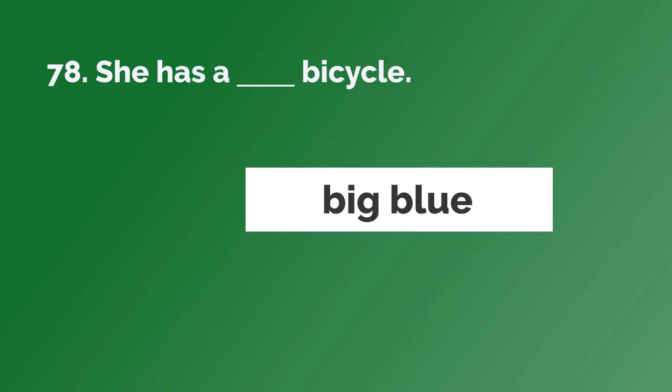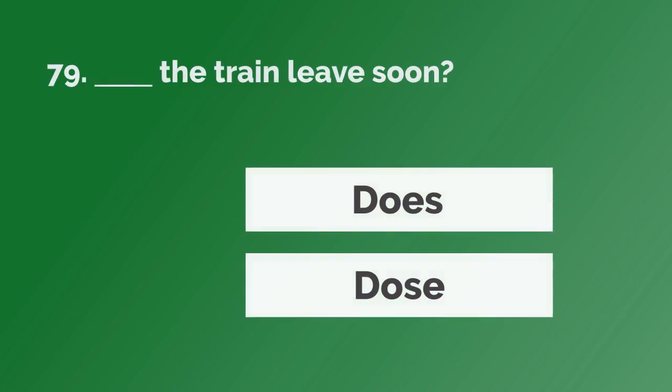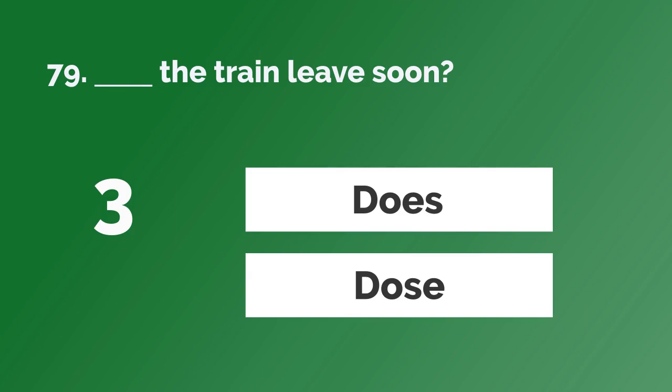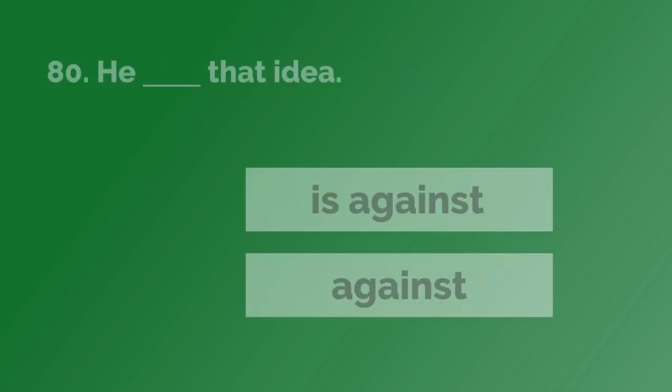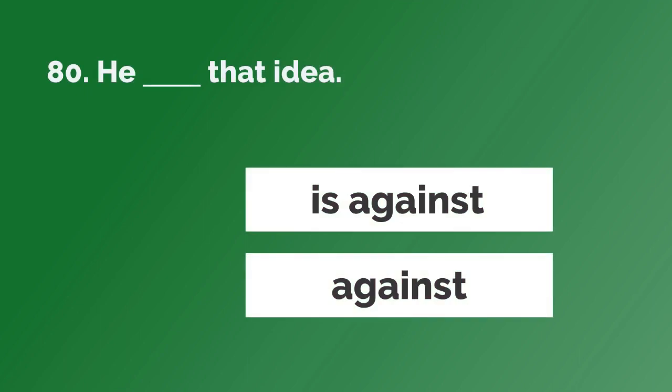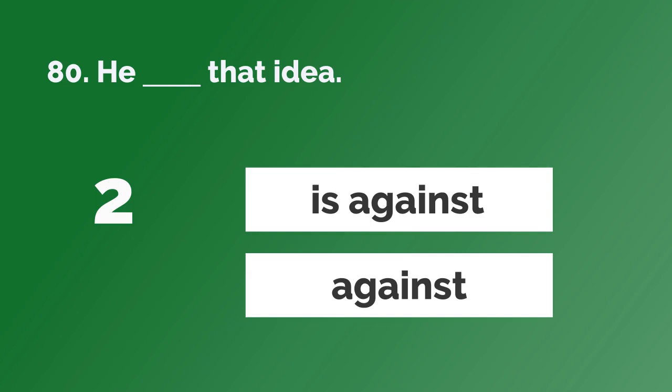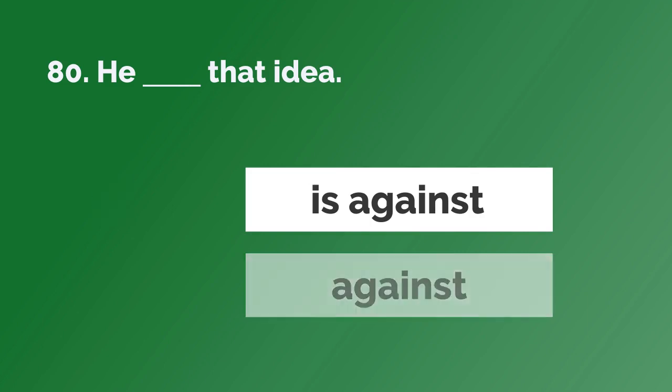She has a big blue bicycle. Does the train leave soon? He is against that idea.